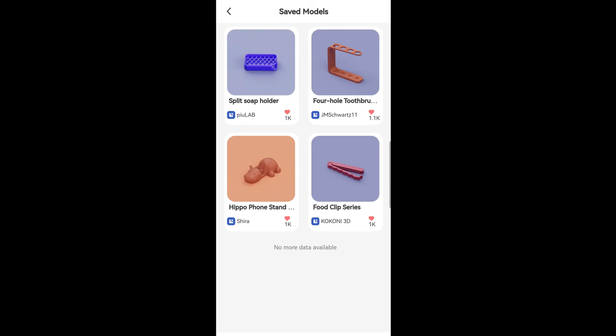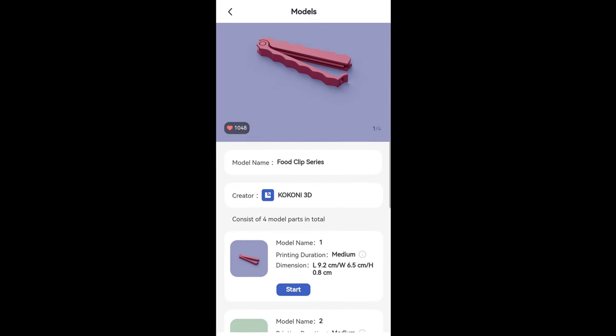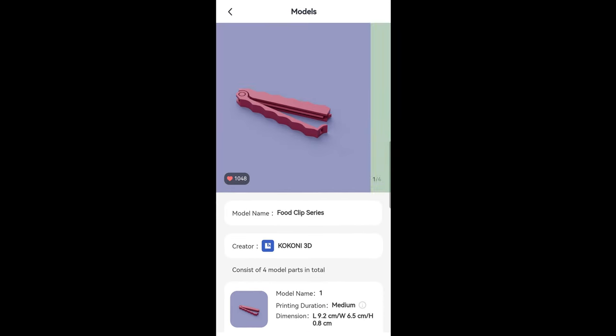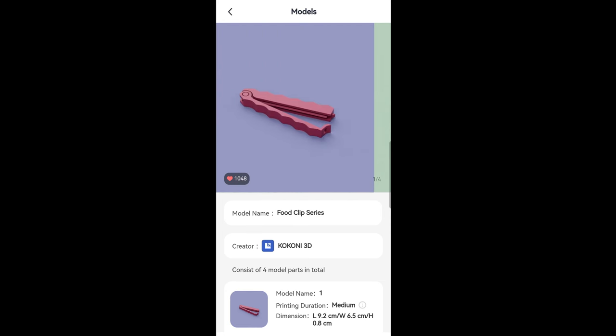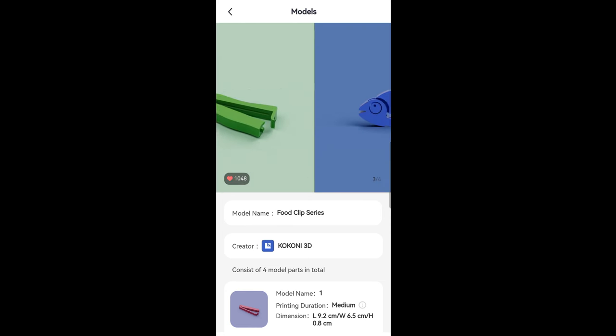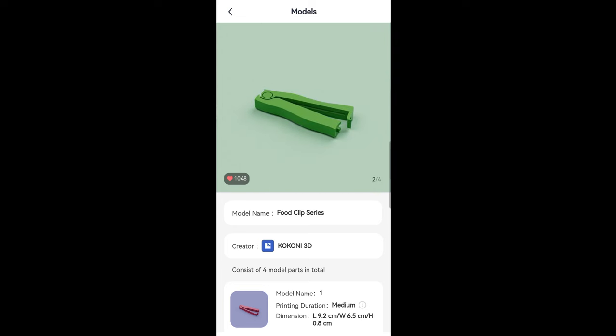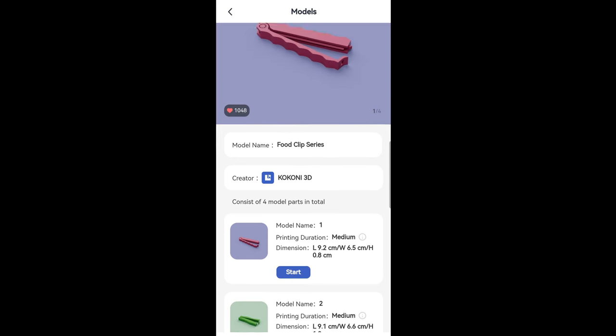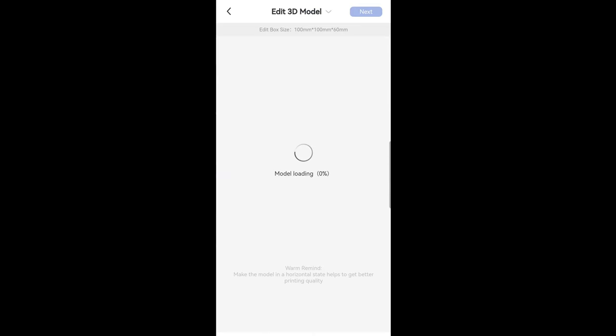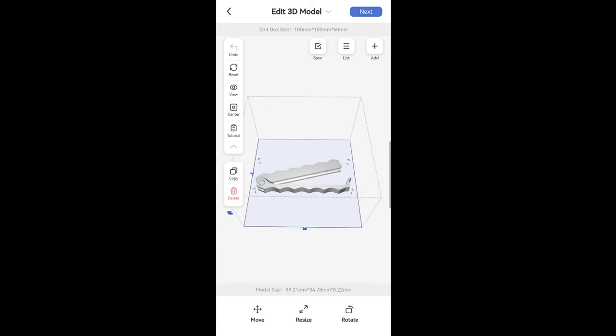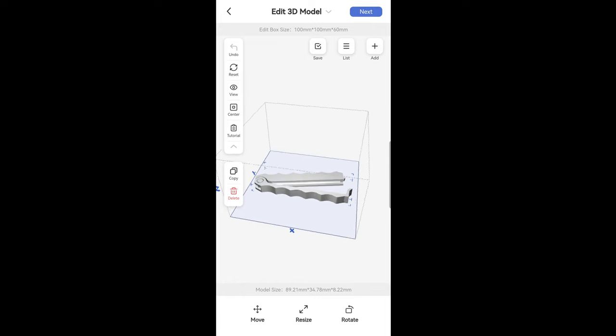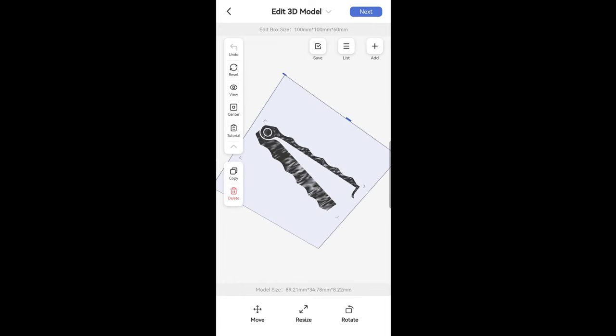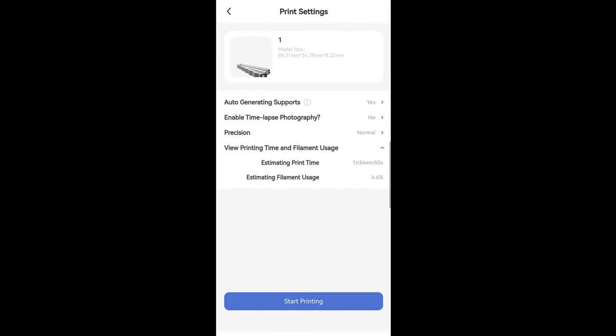As my second project and to test out this printer even more, I decided to print a foot clip. It's made out of one part, so I wanted to see how the printer will manage to create something which will have to move. Apart from the printing duration, the app will also tell you how much filament this project will take.